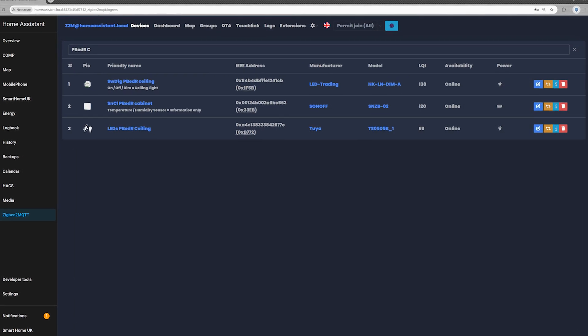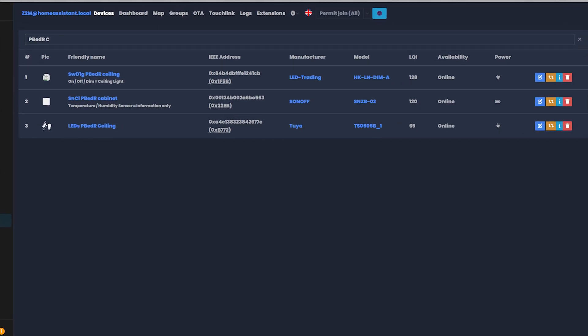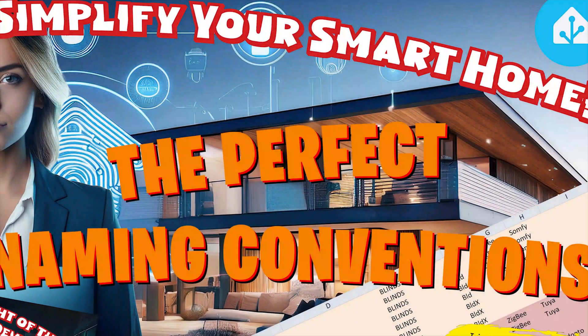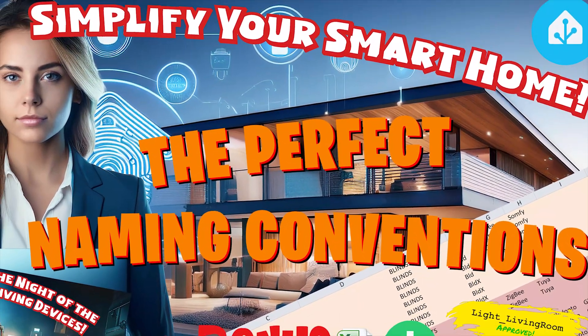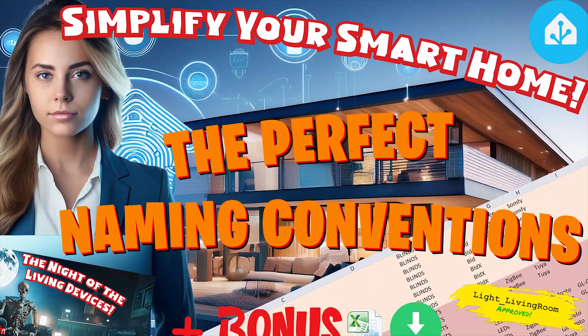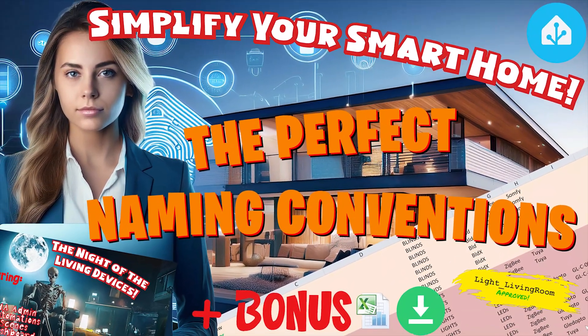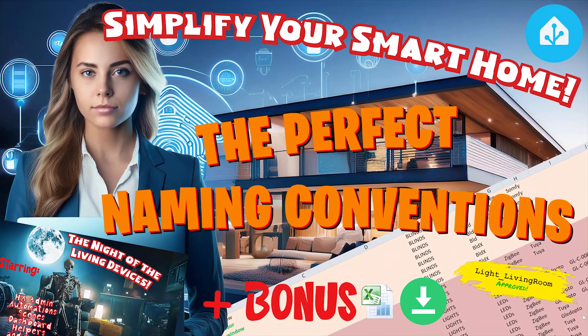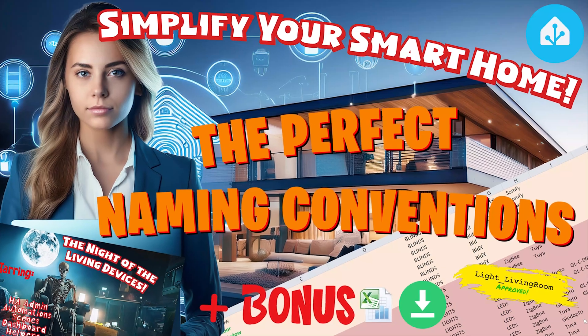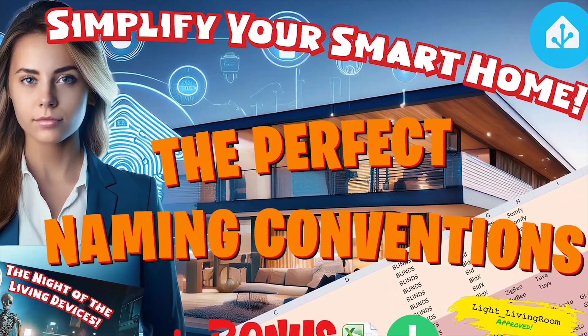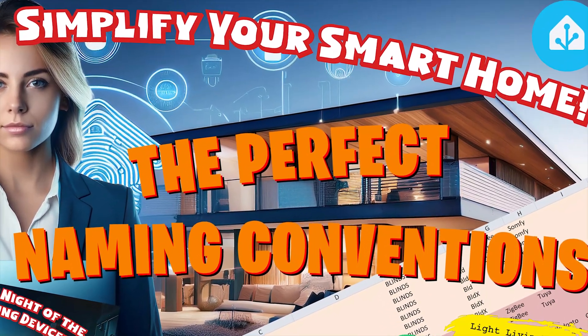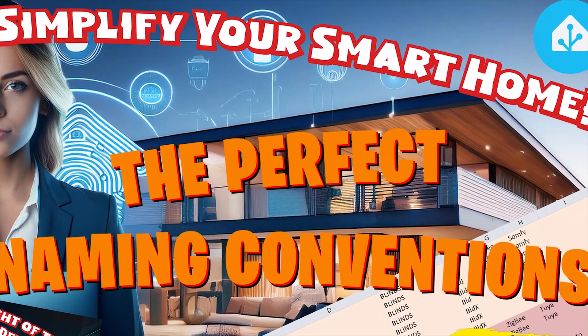If you like extra tips on naming your smart devices, check out my video, The Perfect Naming Conventions. Simplify your smart home. You can click the link in the top right corner now or watch it later using the link in the description below.